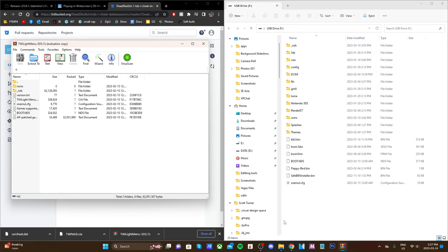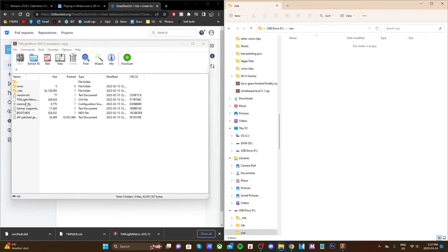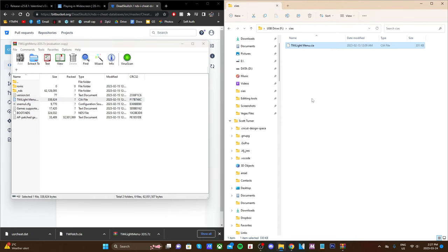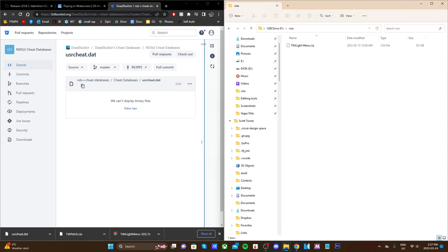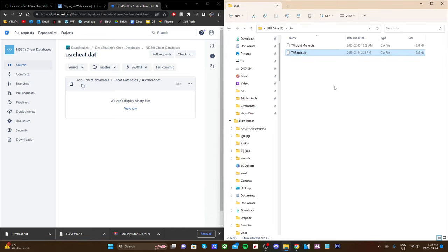If you don't already have one, create a CIAS folder on your SD card. Make sure it's all lowercase and four letters. Open it up and grab the Twilight menu CIA file and drag it inside. This is the file we're going to use to install the Twilight app on your 3DS menu. Then also grab the twpatch.cia and drag it into your CIAS folder just like your Twilight menu one.